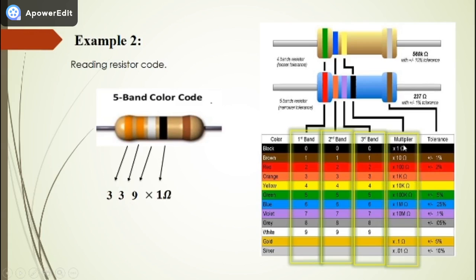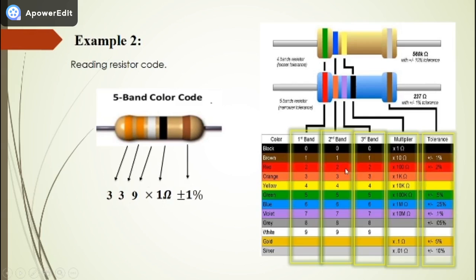The fourth band is the multiplier. It is black, and black in the multiplier column is ×1 ohm. The last band is the tolerance, which is brown — brown is ±1%. As a result, the resistance of this resistor is 339 Ω ±1%.